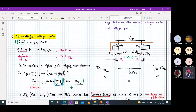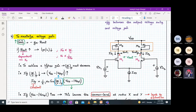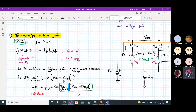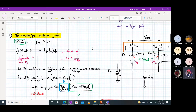Now let's try to understand how we can maximize the voltage gain. Voltage gain can be increased either by increasing small gm — the transconductance of the individual MOSFETs — or by increasing Rout. If we try to maximize gain by maximizing Rout...